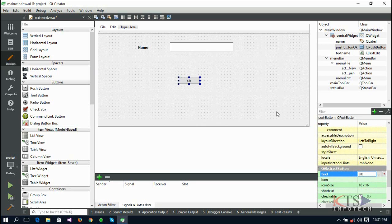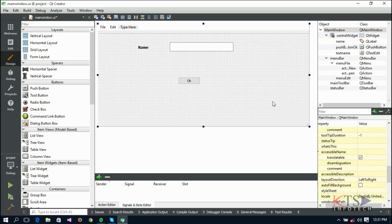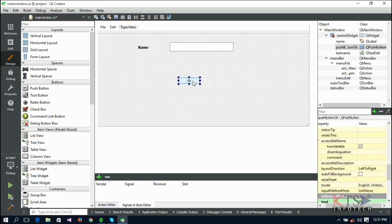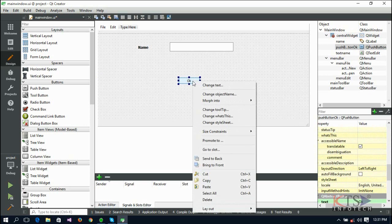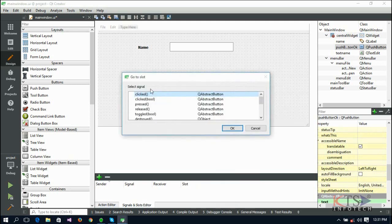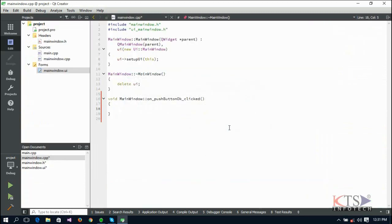To add a function to the button click, we can use the Qt signals and slots mechanism. A signal is emitted when a particular event occurs, and a slot is a function that is called in response to a particular signal. Qt widgets have predefined signals and slots that you can use directly from Qt Designer. Right-click on the button, select Go to Slot, and add a signal for clicked.